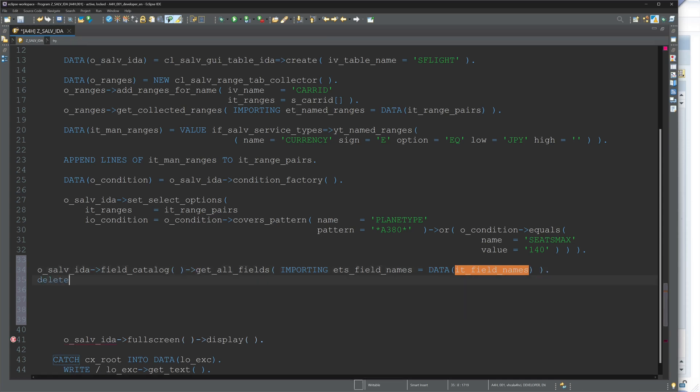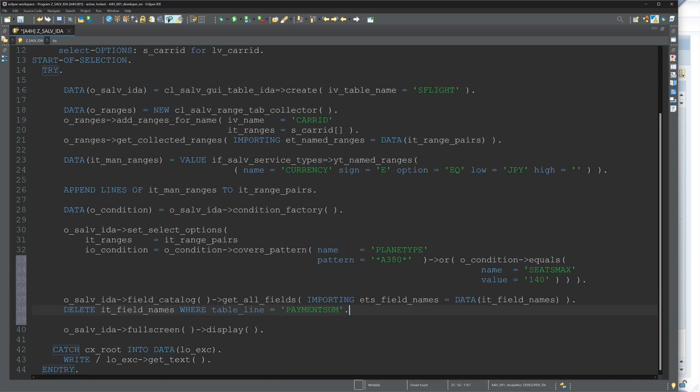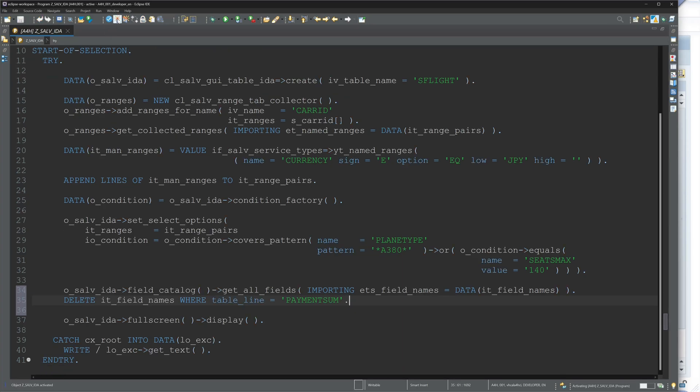And now we can delete the columns which we do not want to display. So DELETE it_field_names WHERE table_name, for example, is PAYMENT_SUM. So let's activate.